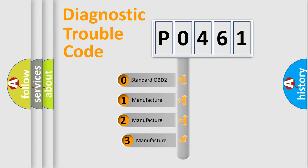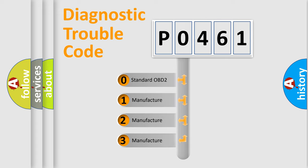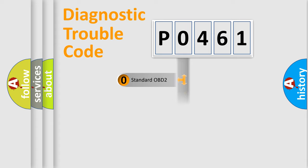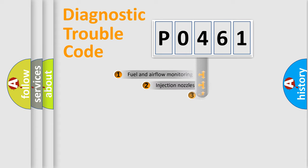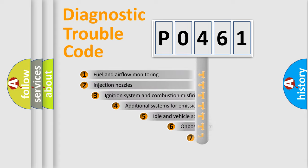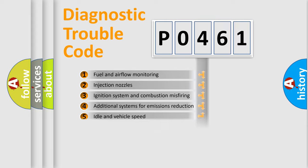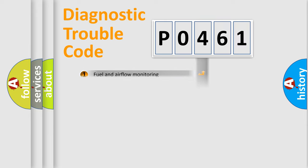If the second character is expressed as zero, it is a standardized error. In the case of numbers 1, 2, 3, it is a manufacturer-specific error. The third character specifies a subset of errors. The distribution shown is valid only for the standardized DTC code.